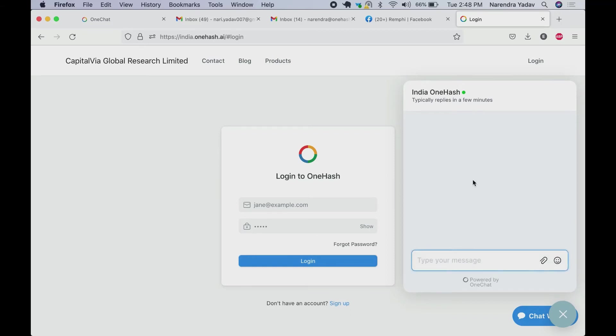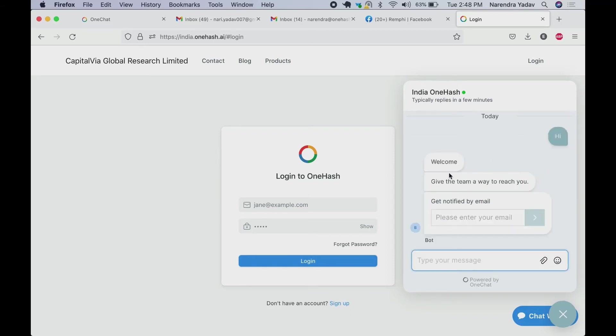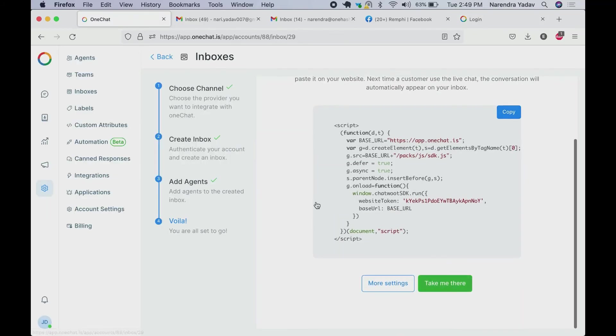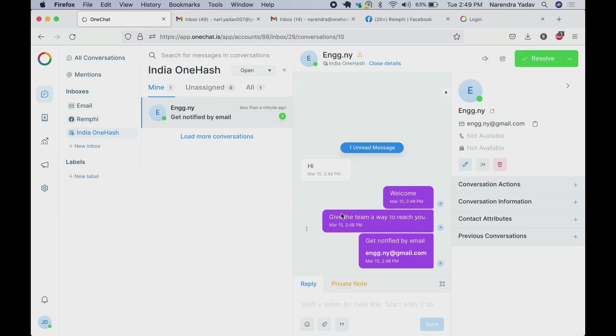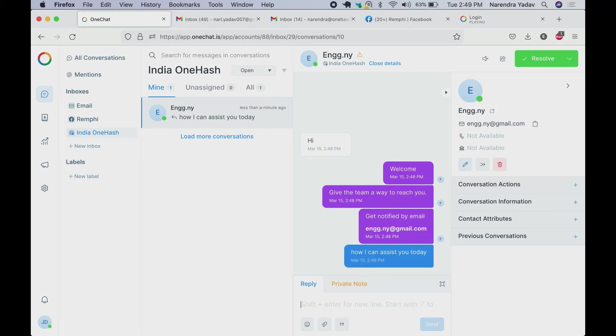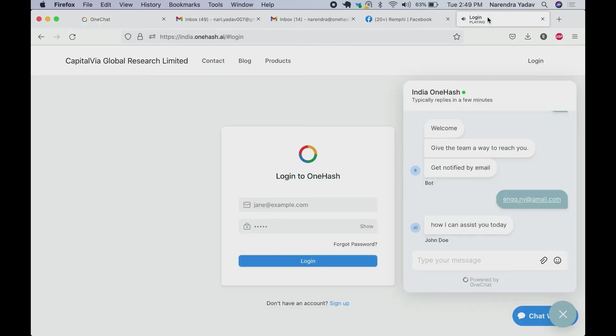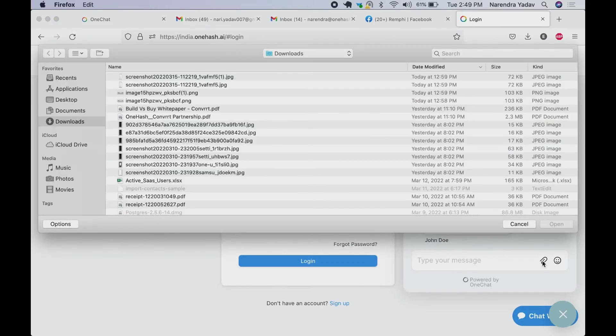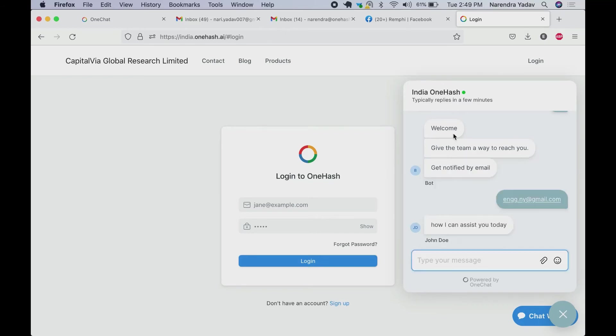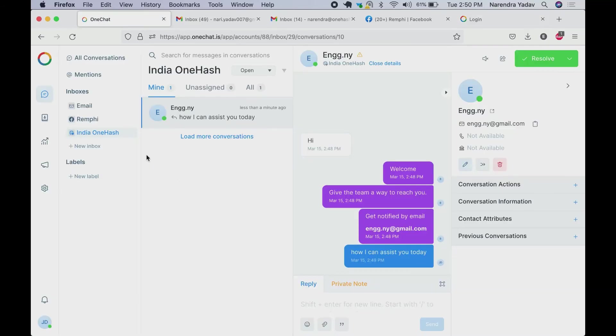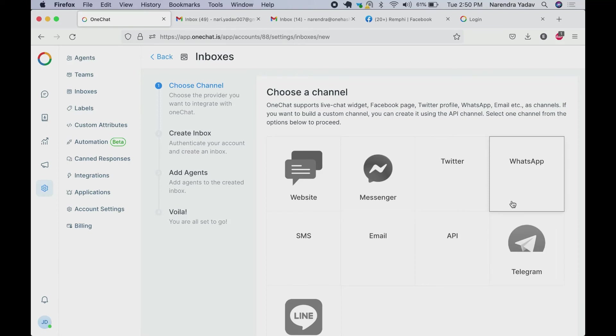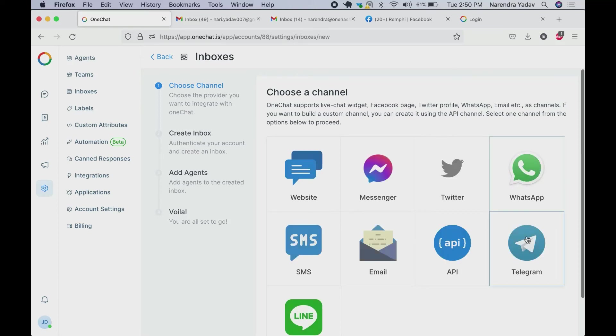We can start the conversation. Here you can see the welcome message. You can add your email address. And these details we get updated into OneChat. We can add a reply here. And once we send the user also gets updated from the agent that has been assigned. Users can also attach files and send any emojis. Similarly we can add the rest of the channels as well according to our requirements.